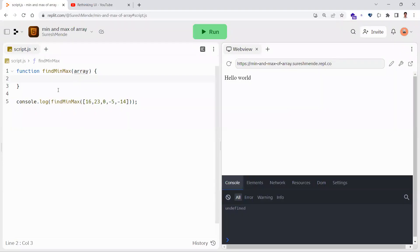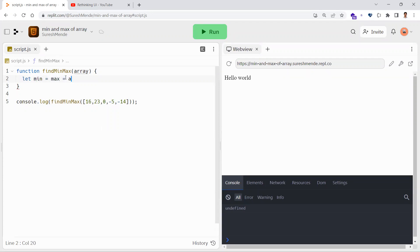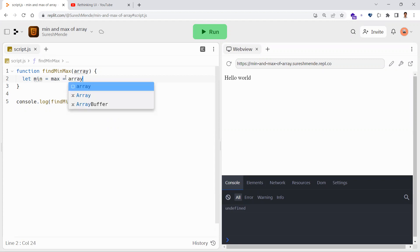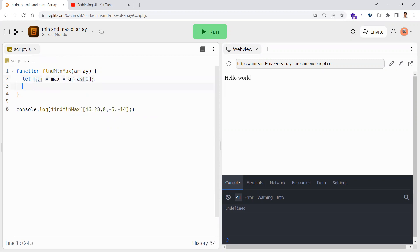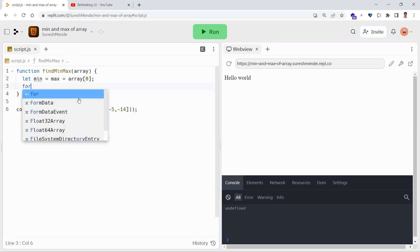So here we have a function and we are passing an array to it. The first thing we do is declare a minimum and maximum number variable, assigning both the minimum and the maximum to the first element of the array.